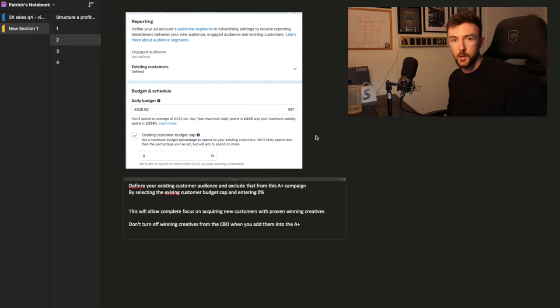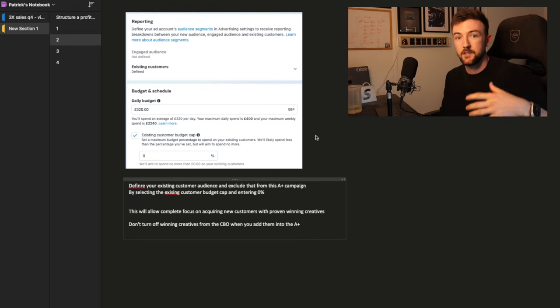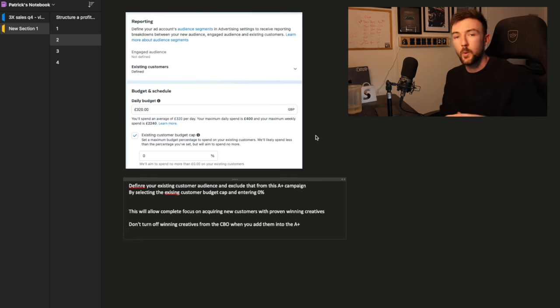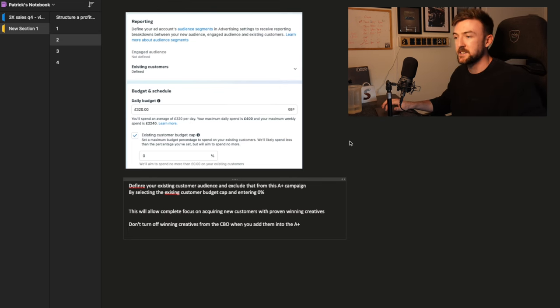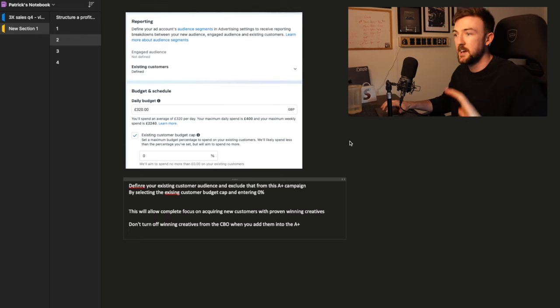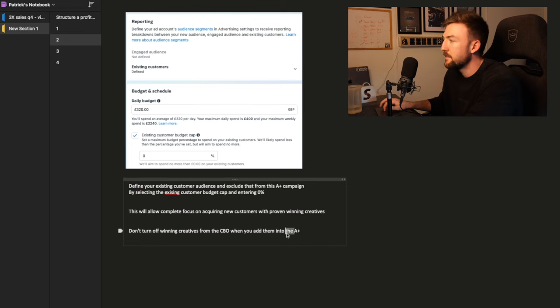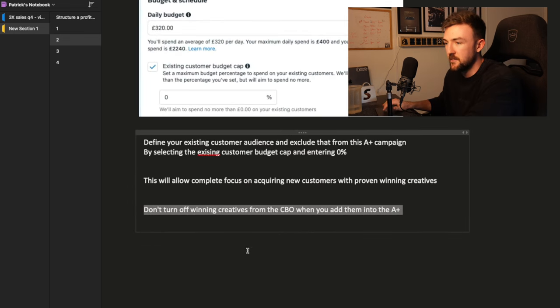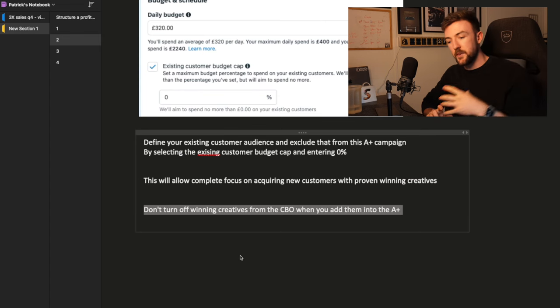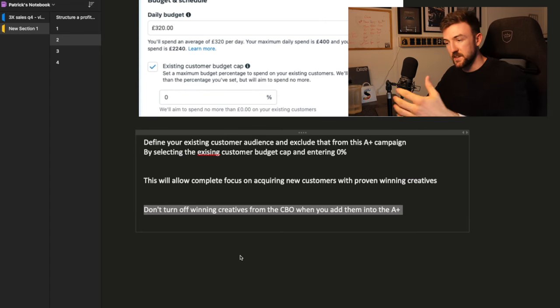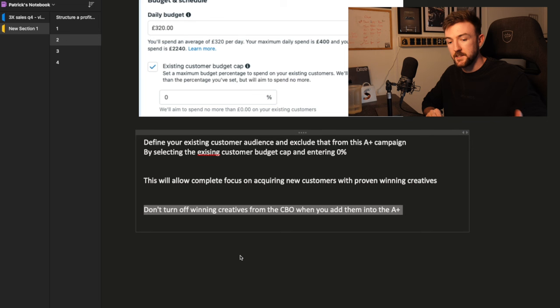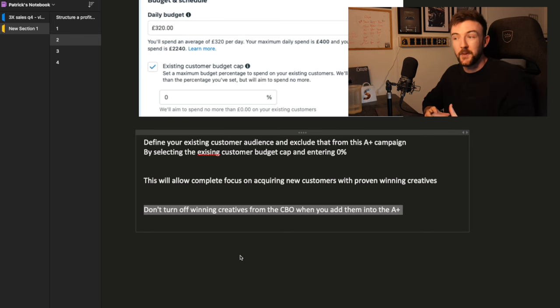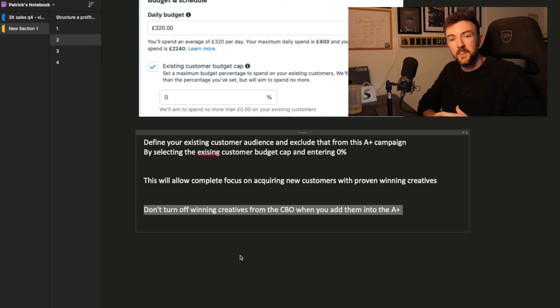You just want to set up your customers who have purchased over the last 180 days. And make sure you tick this button here and set this to zero percent. What this essentially is doing, you're restricting Facebook from showing ads in this campaign to people who have already bought from your business. The whole goal with this is to acquire new customers. And by doing this, you're pretty much eliminating every existing customer from seeing one of your ads, which when you're focusing on new customer acquisition, this really is what you want to be doing.